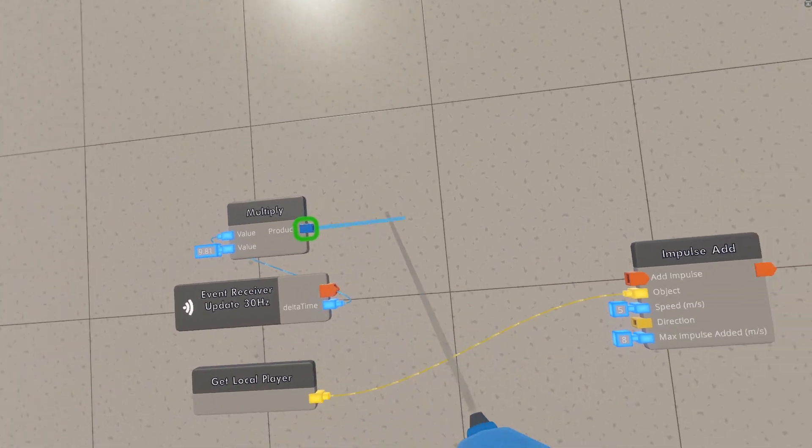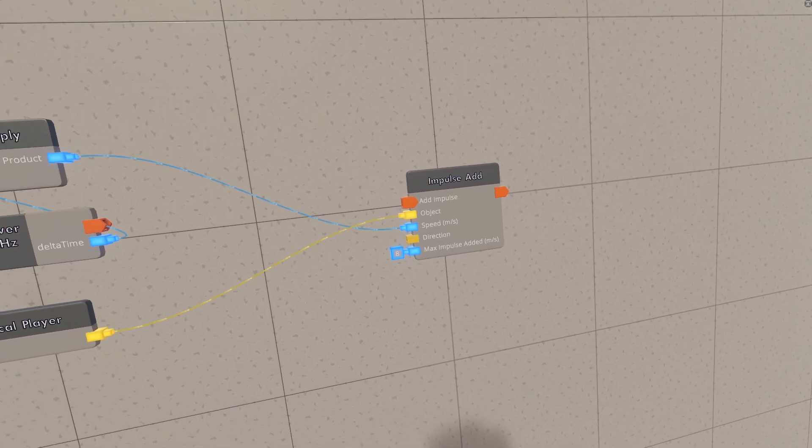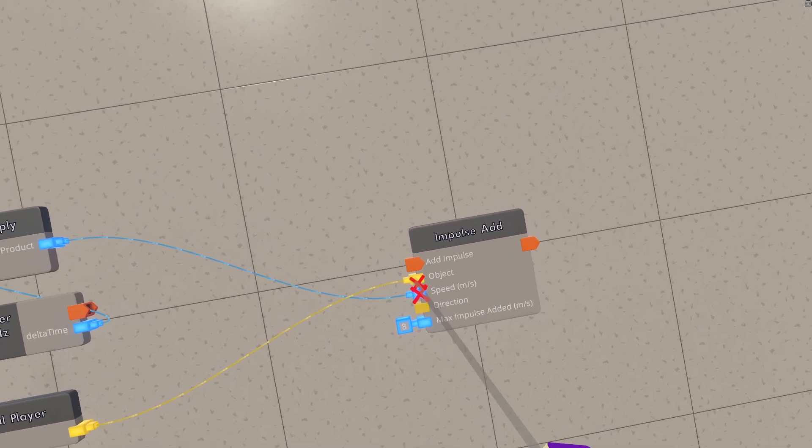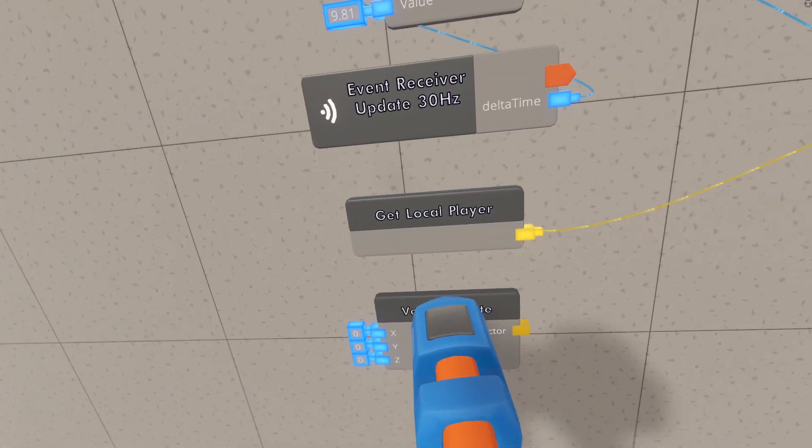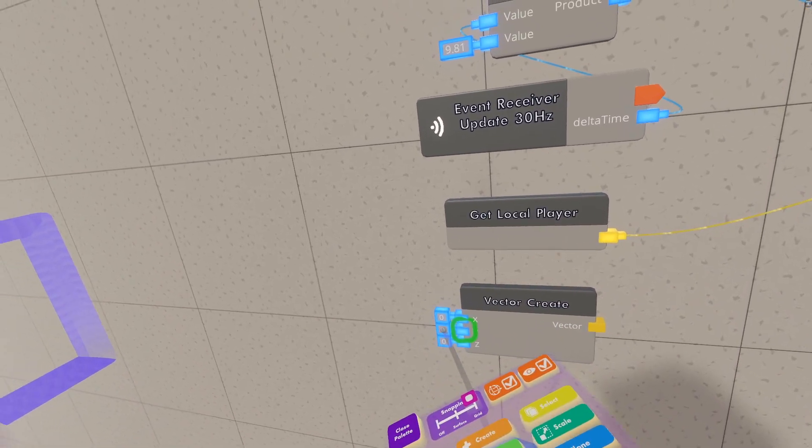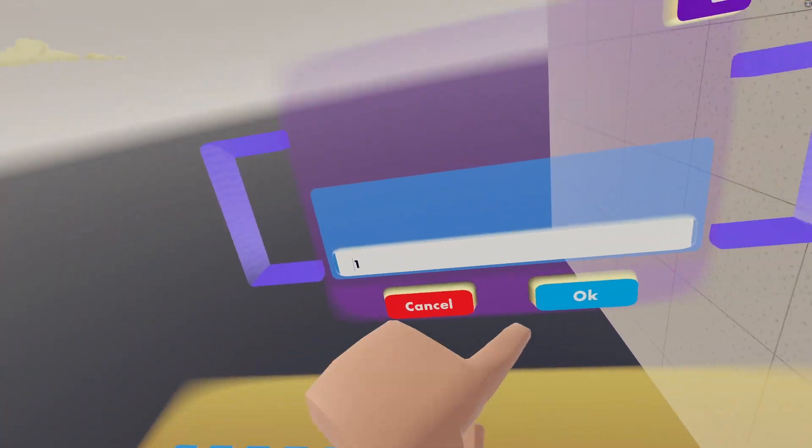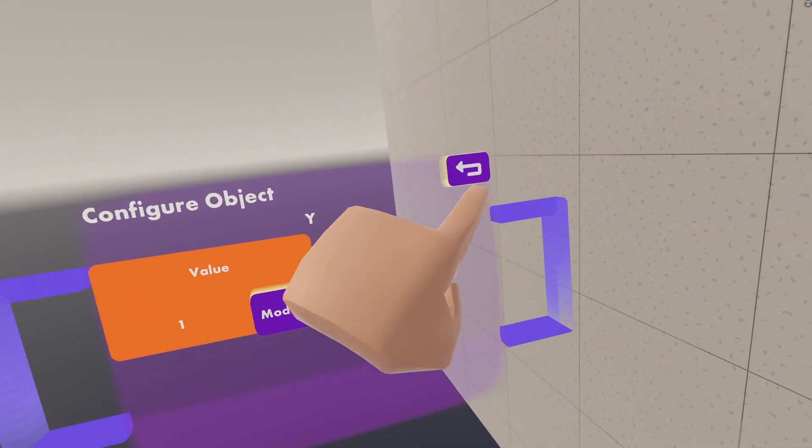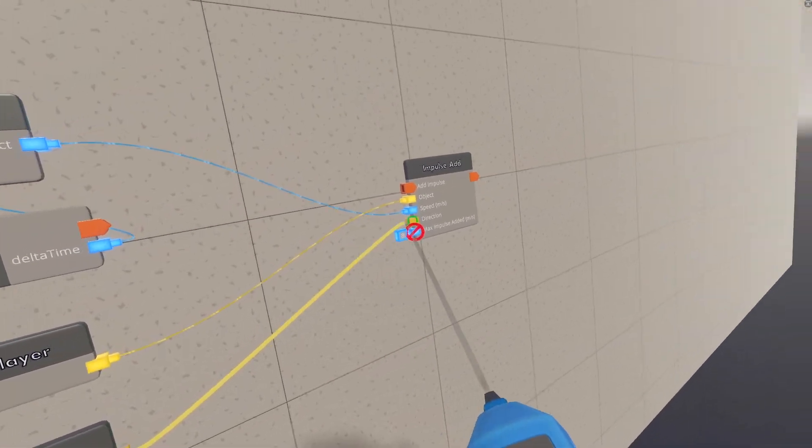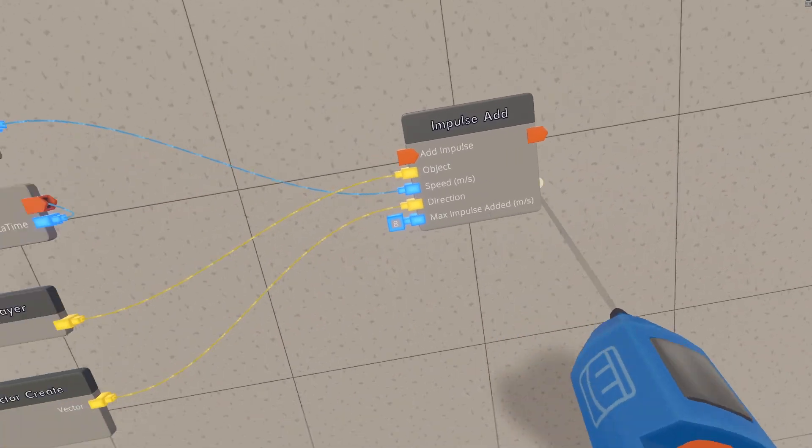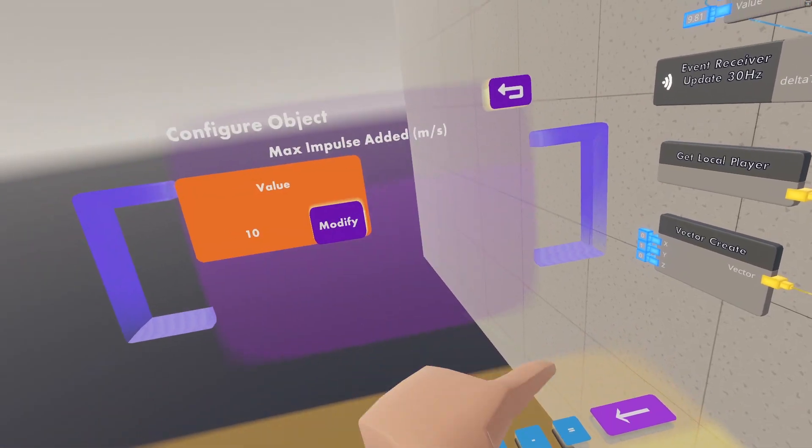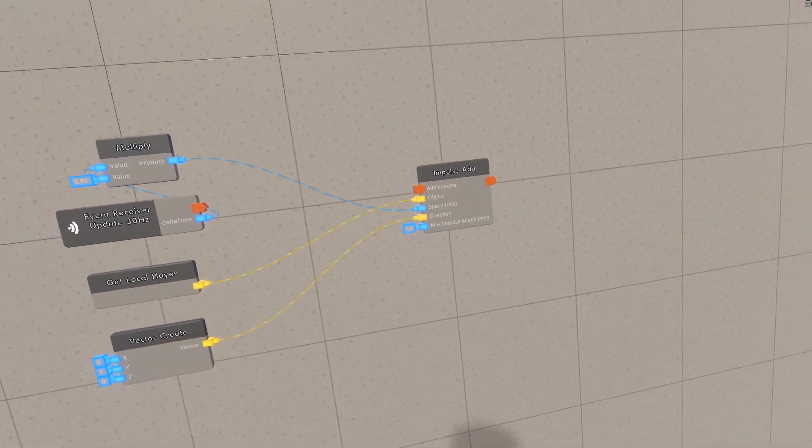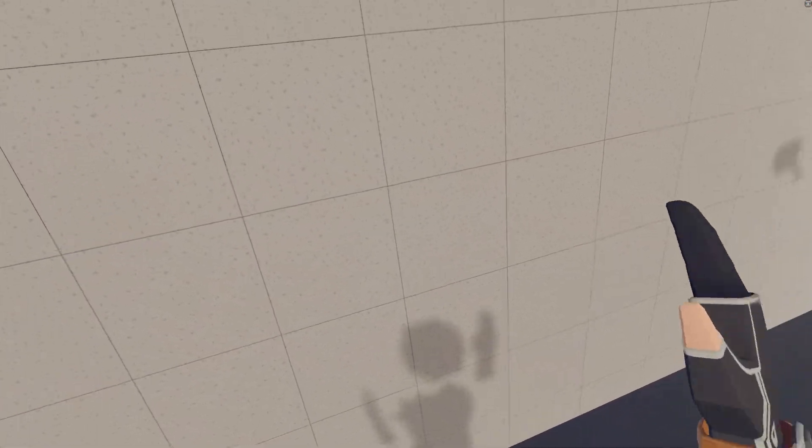And all we need to do for that is get a Git Local Player chip, put that here, and then wire this into object, and then it will work for every player in the room. Next we need the Speed, which as I said earlier, we already calculated, so you can put that in there. Then we need the Direction. So grab a Vector Create here, and then set the Y value and only the Y value to 1. You can leave the other ones as 0. And then drag this Vector into Direction.